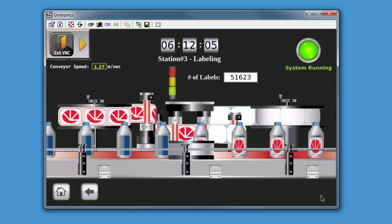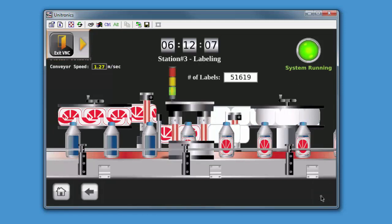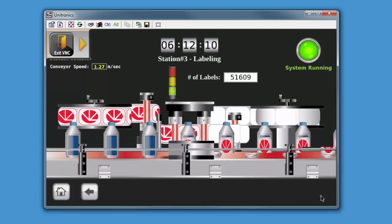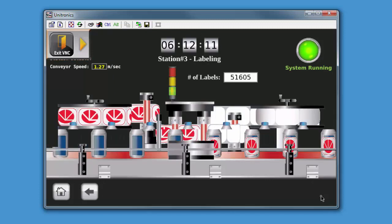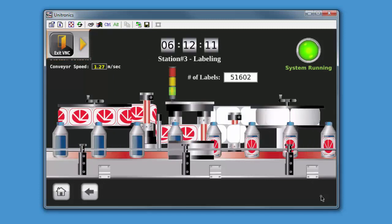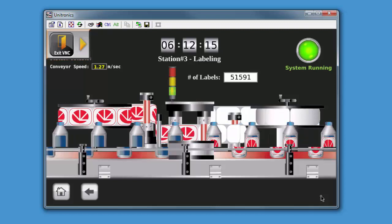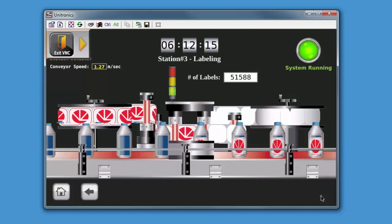The panel can then be operated remotely as if you were controlling it in person, with access to both HMI and UniApps. With any device supporting a VNC client, you now have full remote access to any UniStream panel.